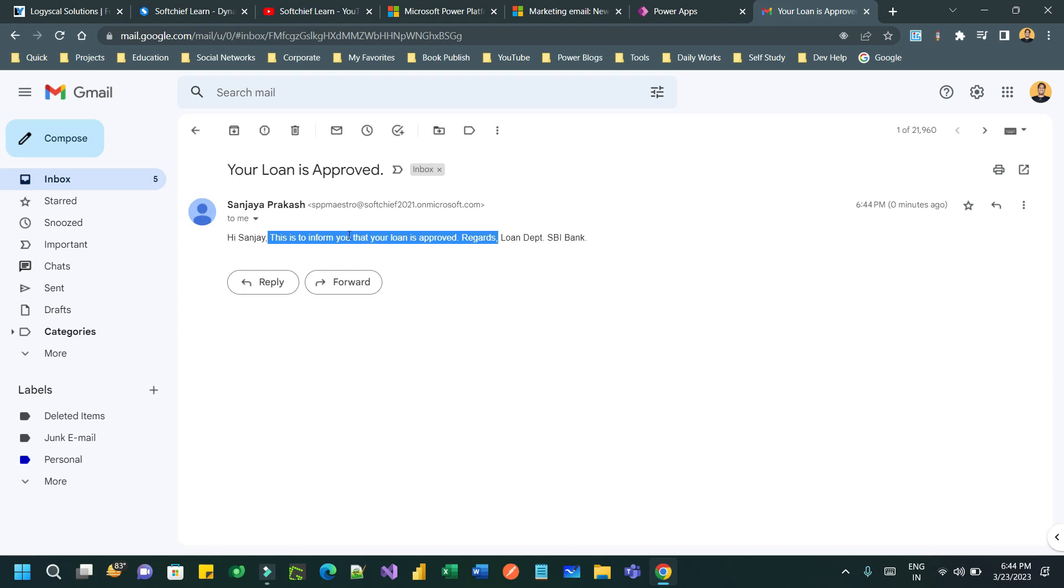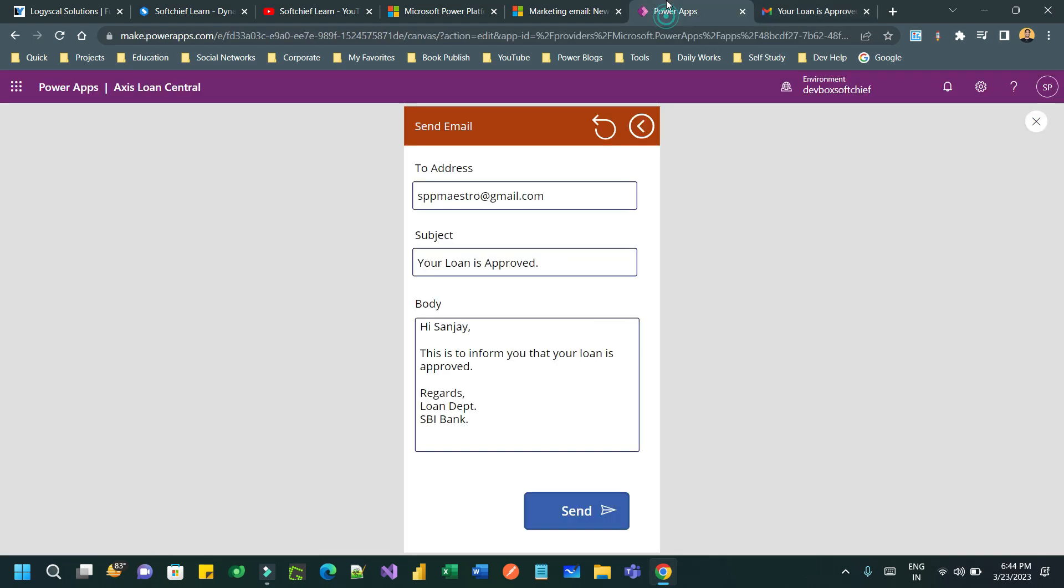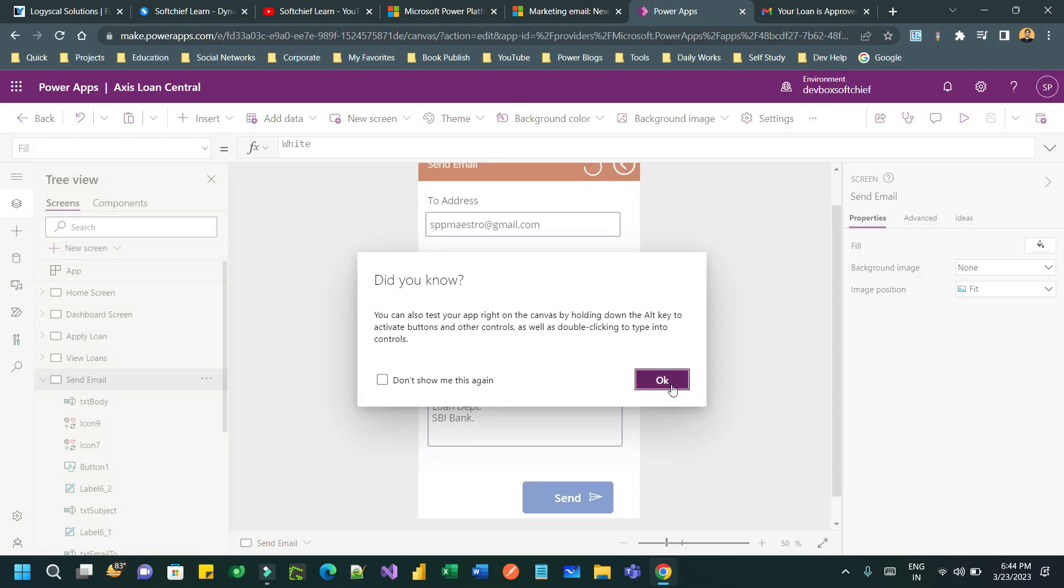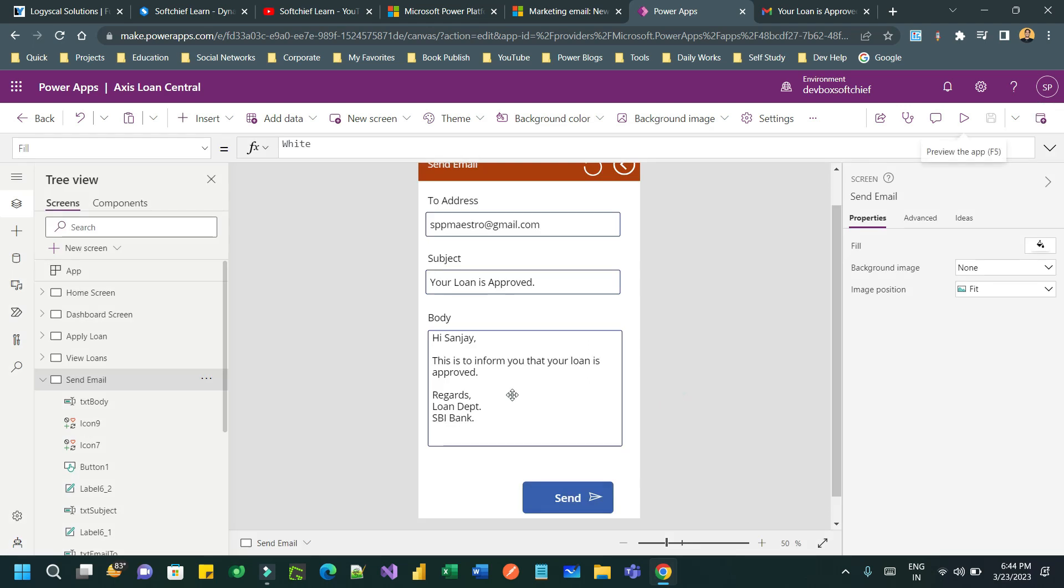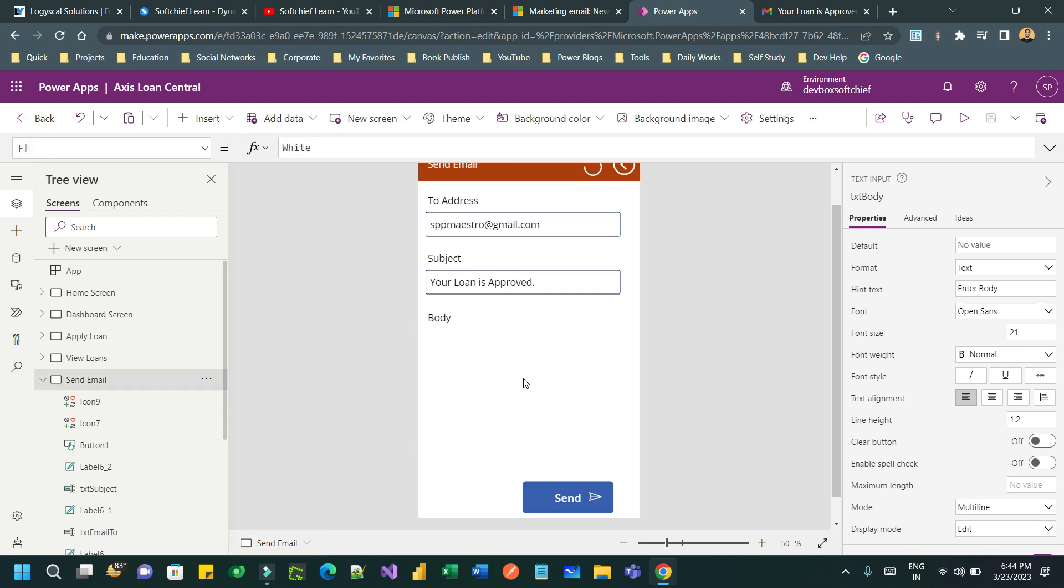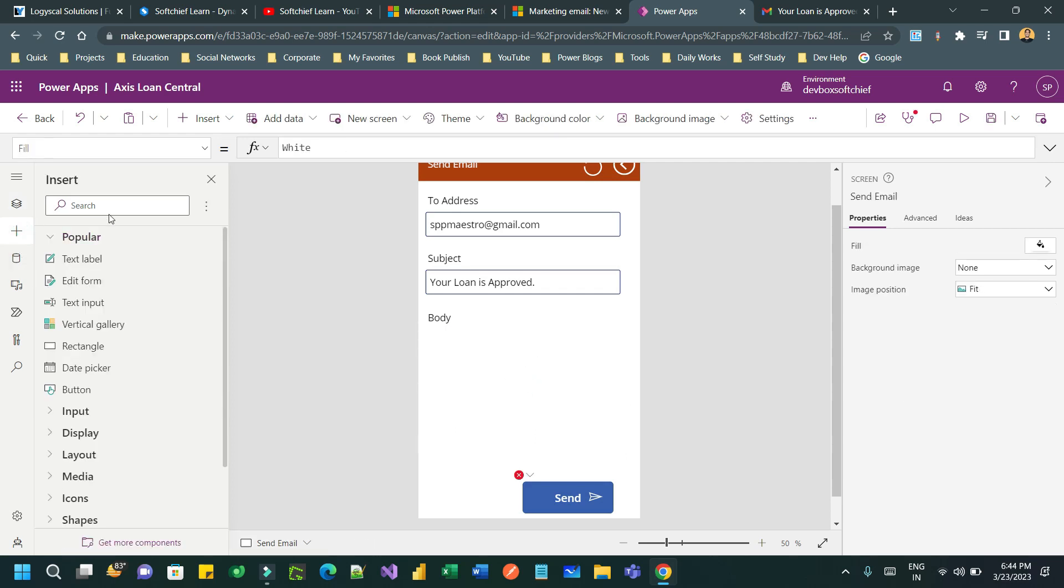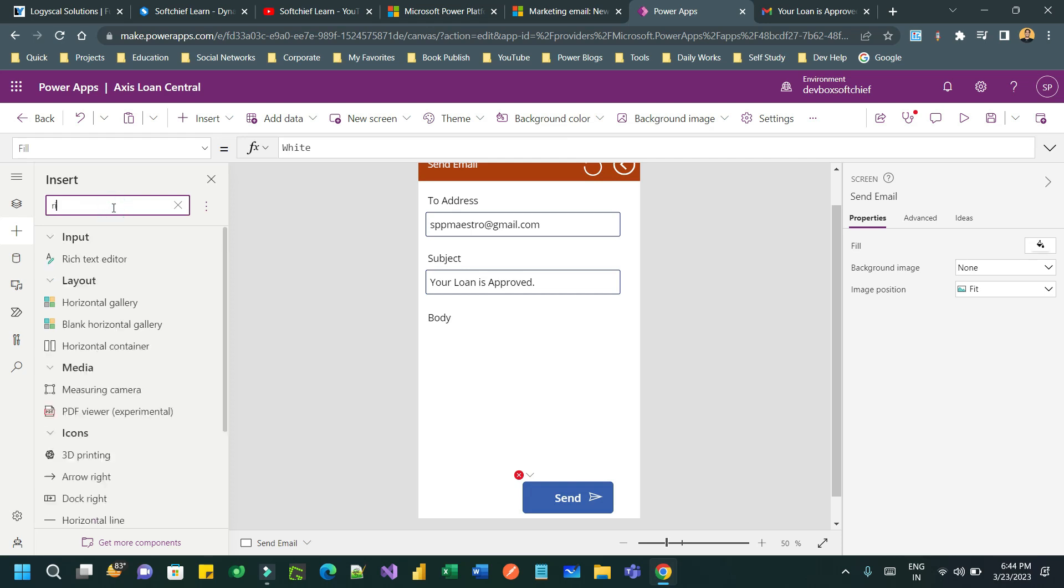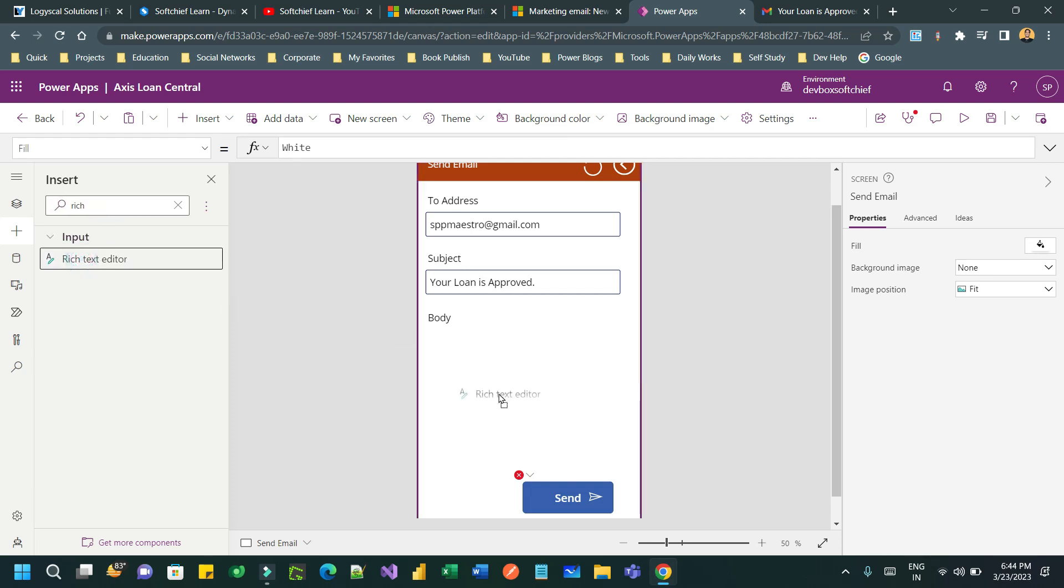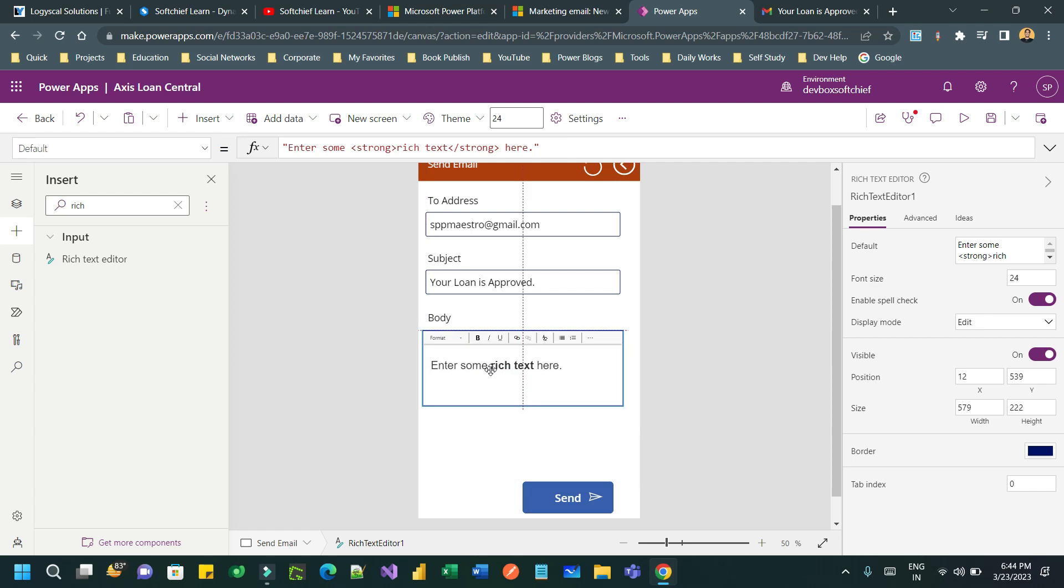So how to avoid this, how to use rich text box or rich text in the HTML email body in our email sending email operation. So go to the Canvas app and do one thing, instead of taking this input text control take rich text control. So delete this and go to insert and search rich text.